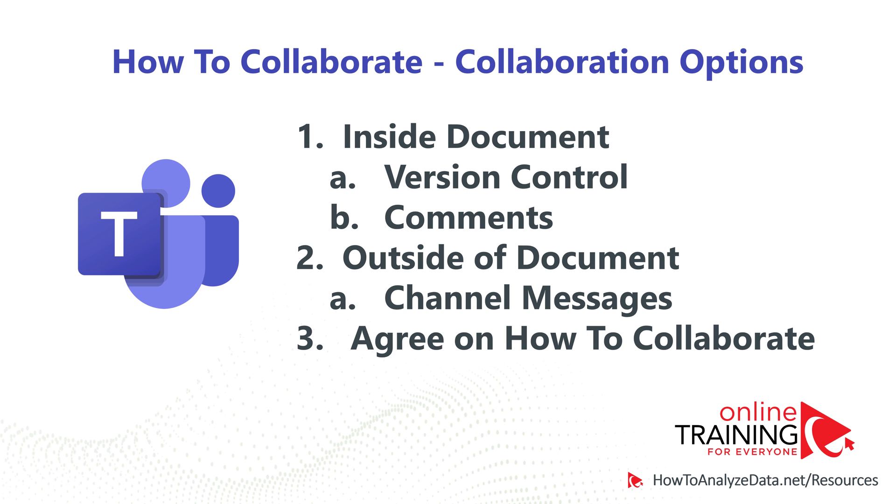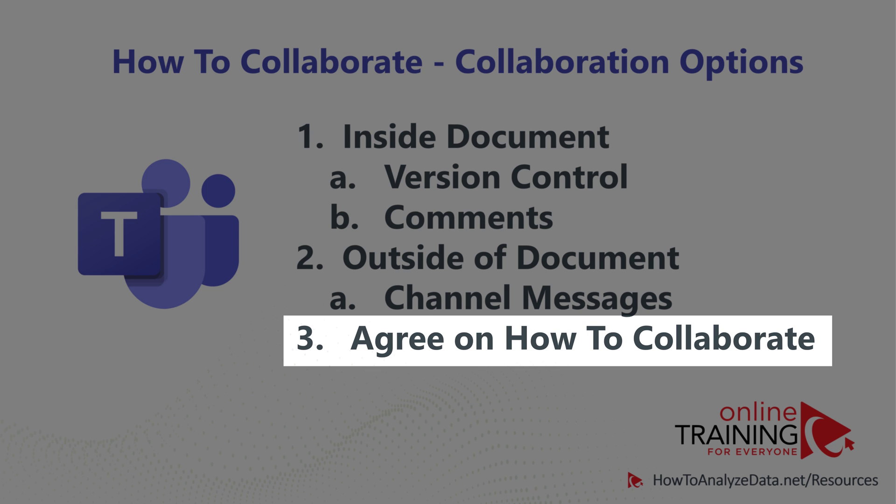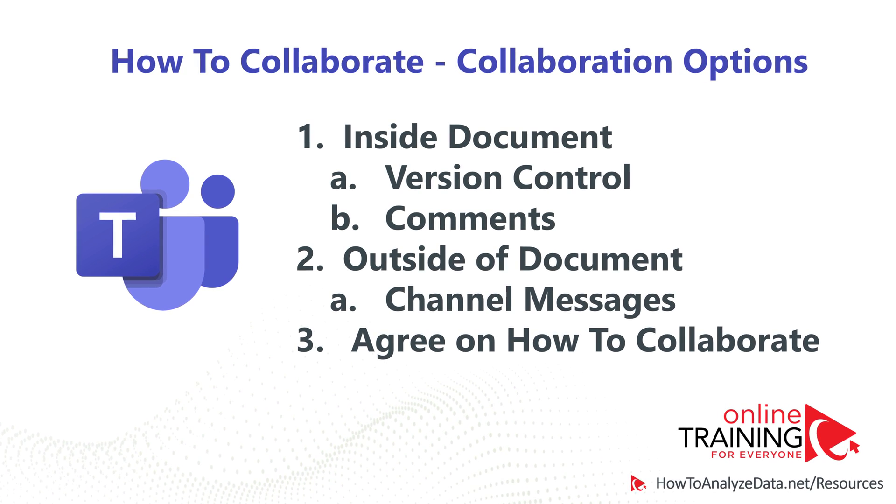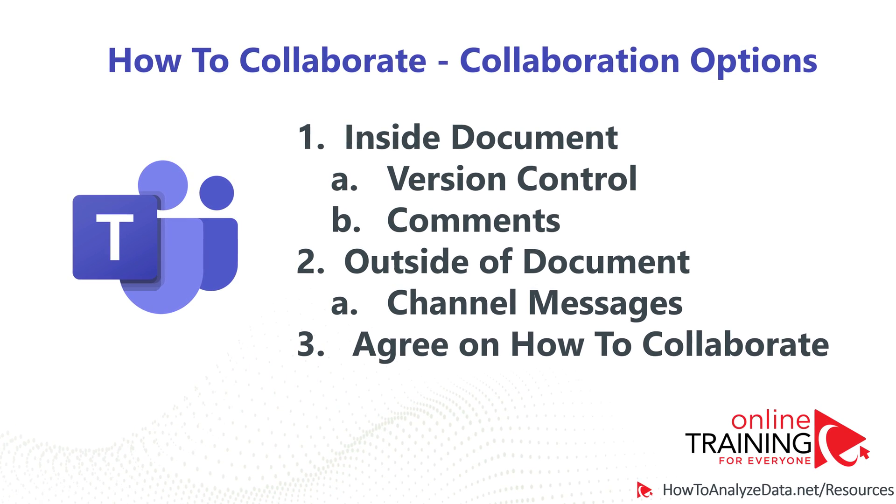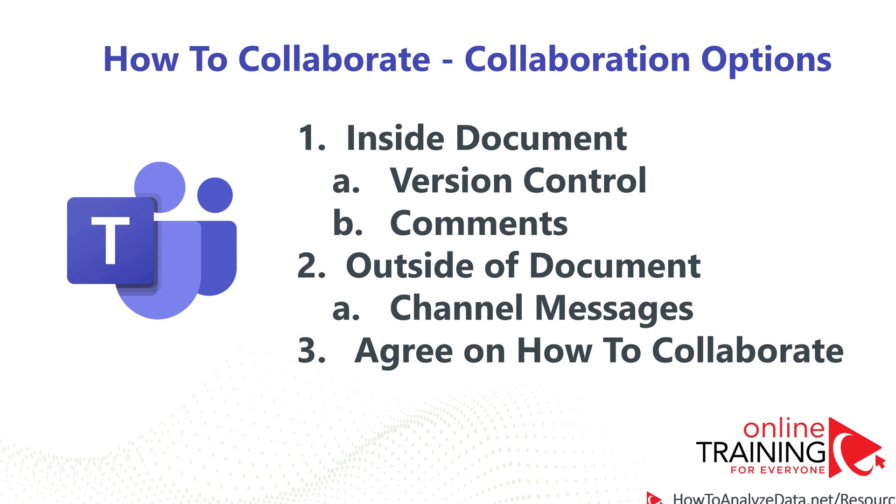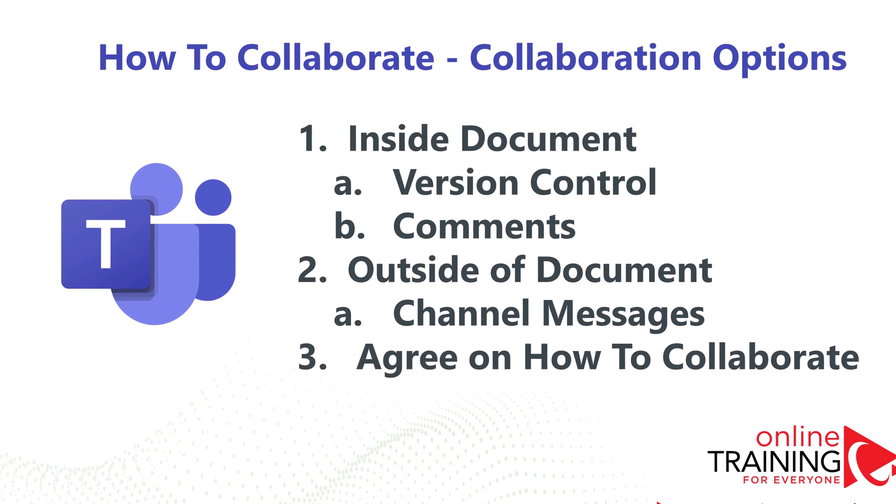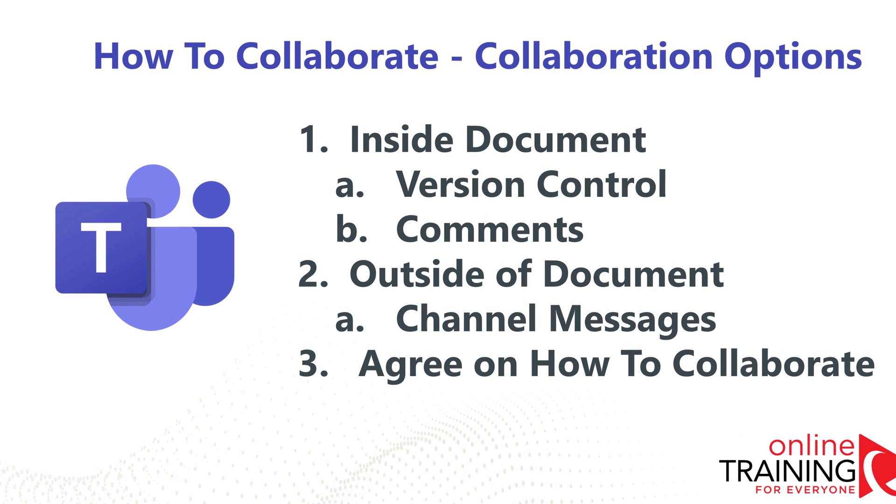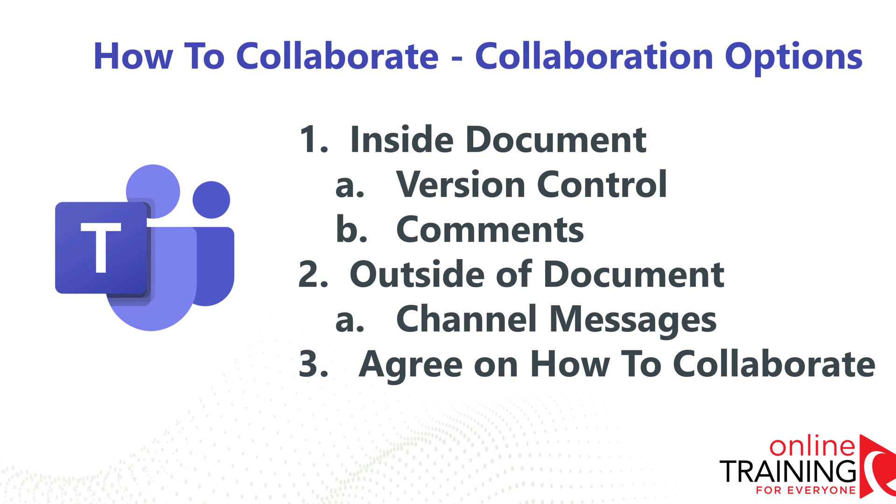It is always a good option to discuss with your team members what is the preferred option and which option they would like to use, especially if you have a large number of people on the team. This would allow you to organize the feedback, centralize it, and review it effectively.